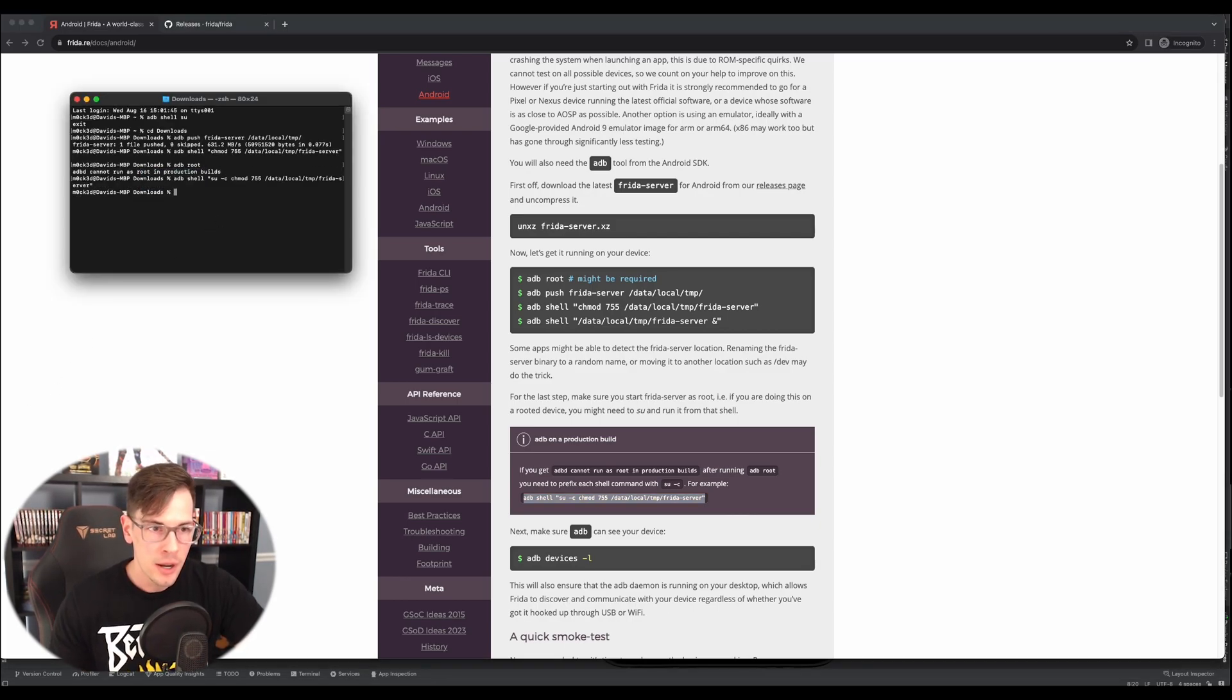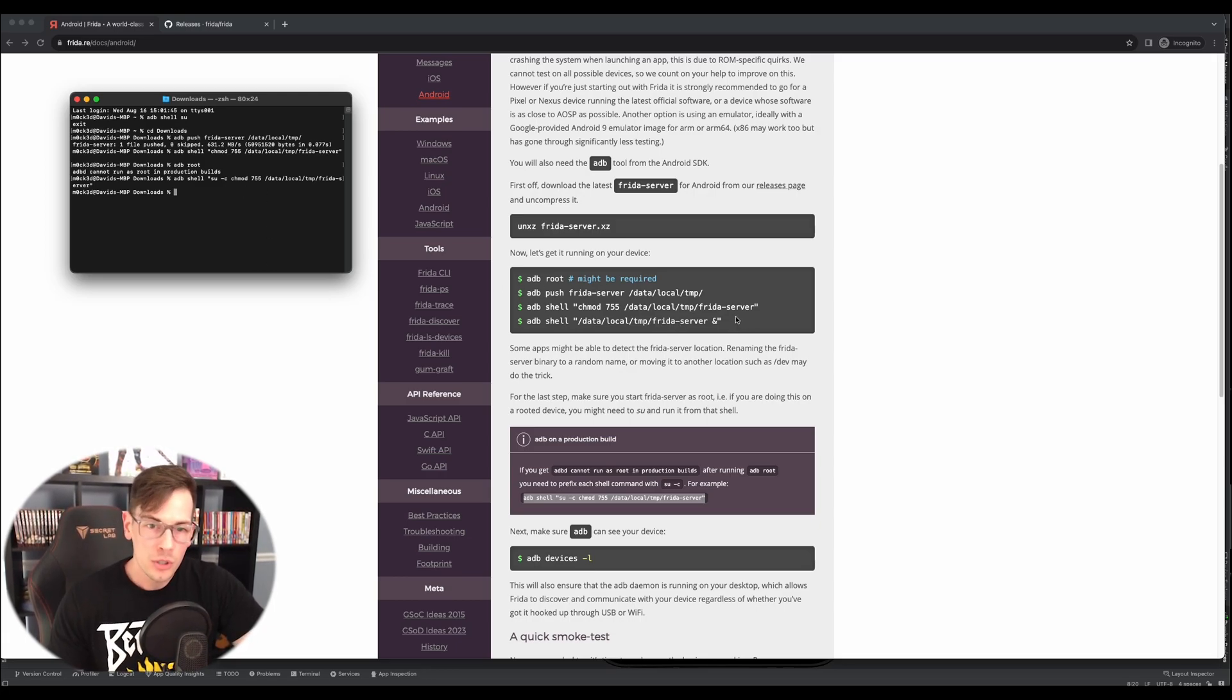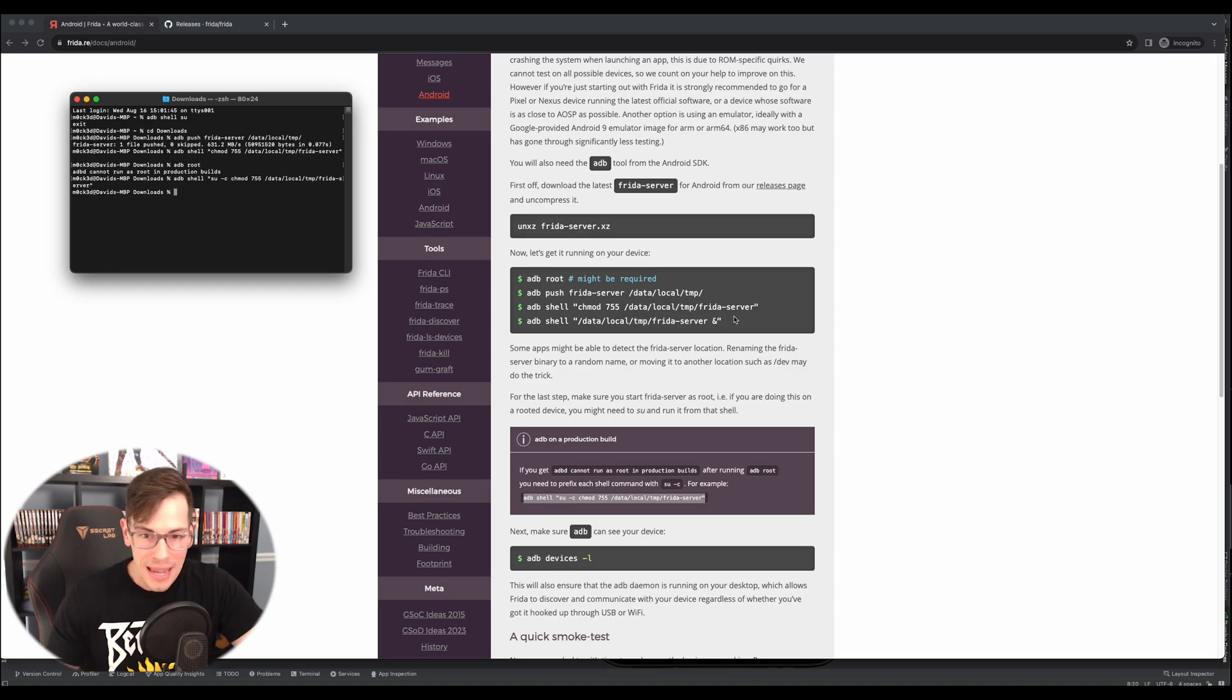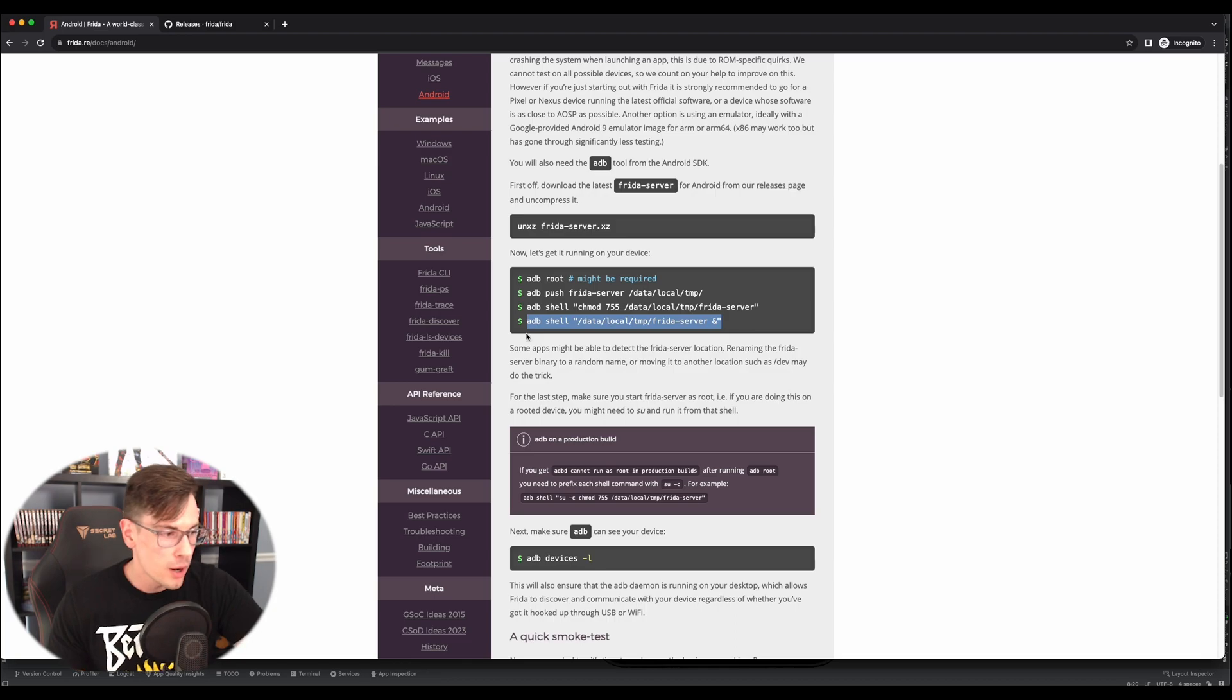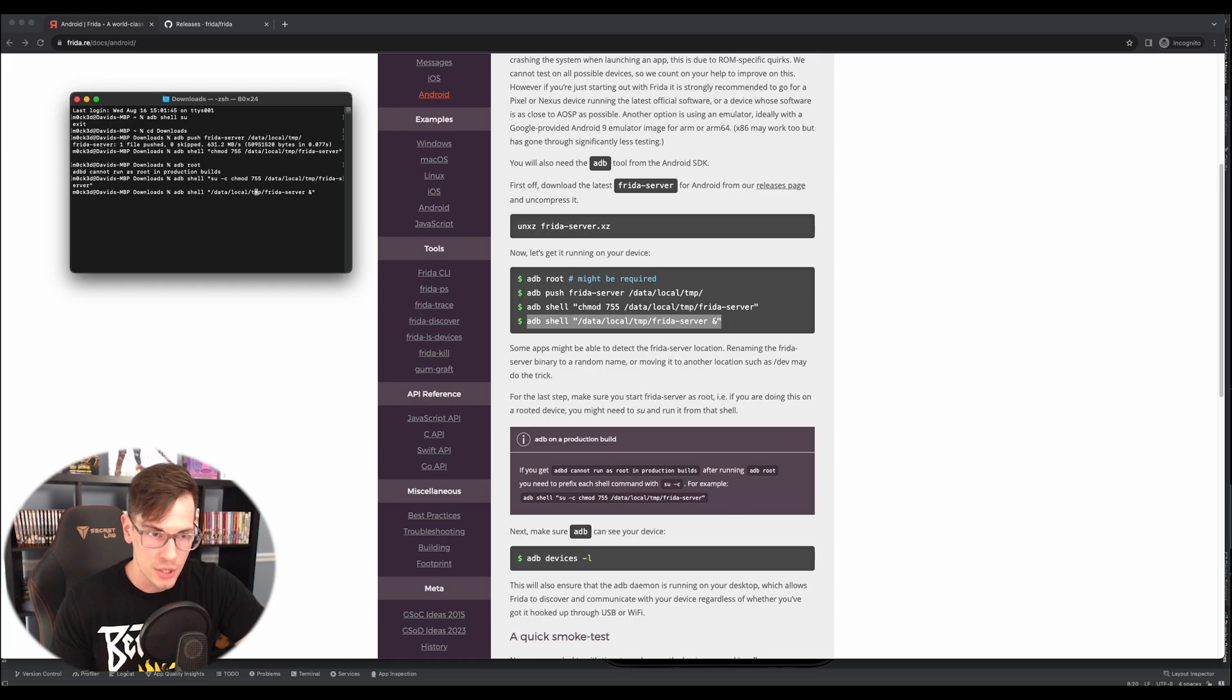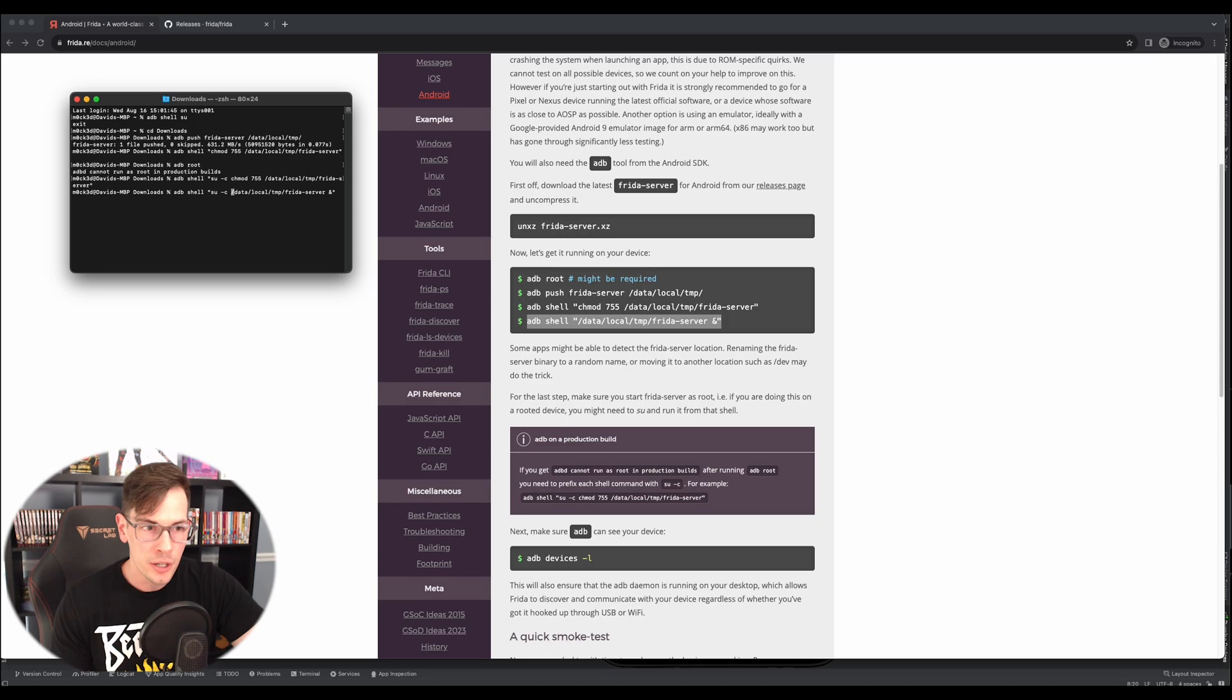So we got that in there, no problems. And now we're going to run the Frida-server itself. In order to do that, now remember we need the su-c command in there, in the quotes with it, in order for it to work. So we're going to go ahead and copy and paste this. And then what we're going to do is we're going to put the su-c in there, su-c space. And when we hit enter,